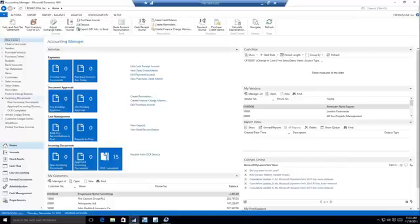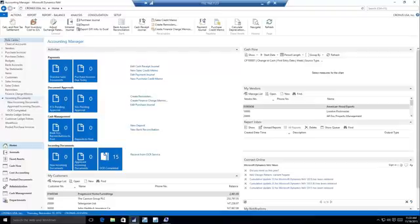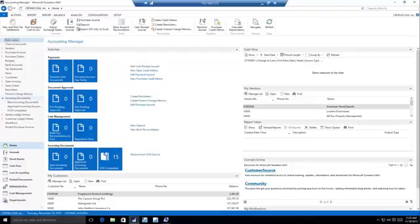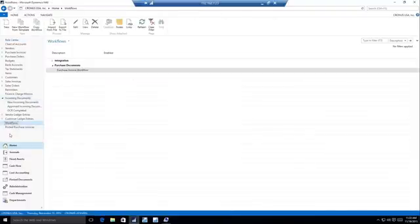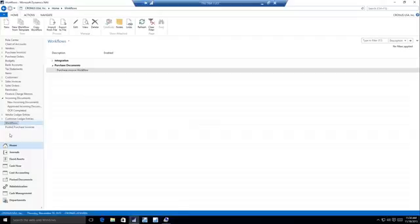We'll start off with just a really basic, simple workflow to show you how you can use all those events and triggers and responses that are available right out of the box. So we have a new screen here called Workflows, and this is really designed to take place of the approval process that existed before. We can do all the approvals that we could do before, and then so many more things.